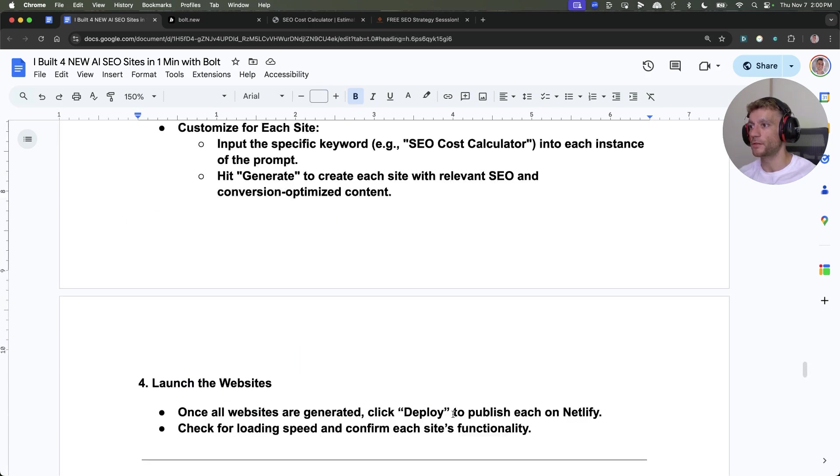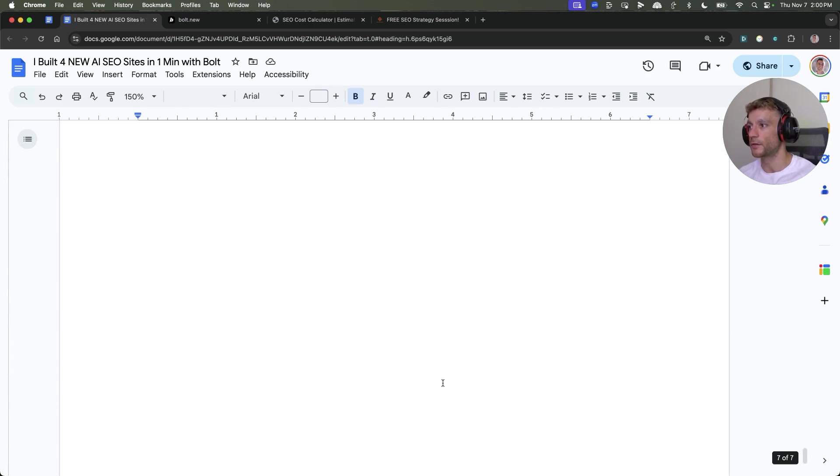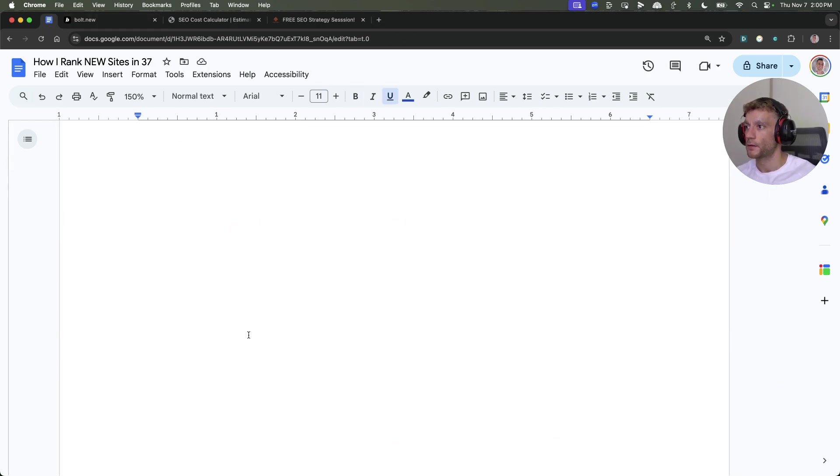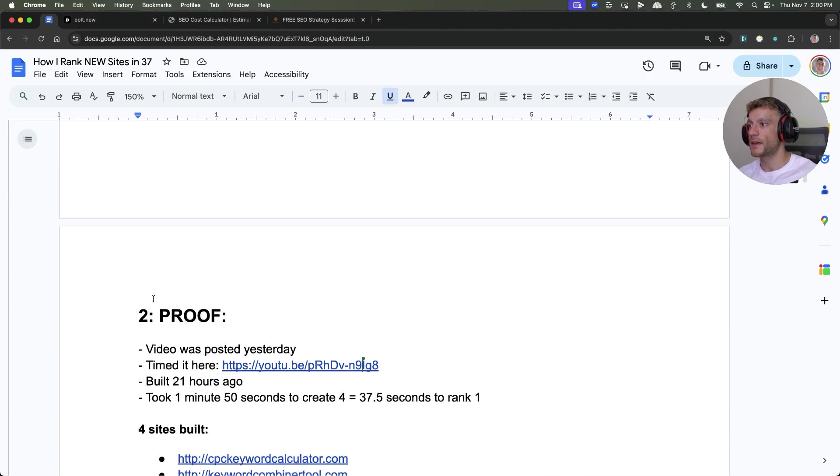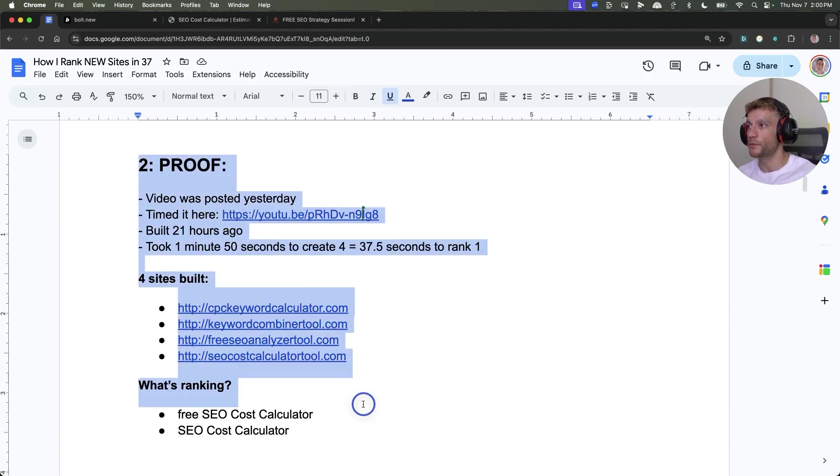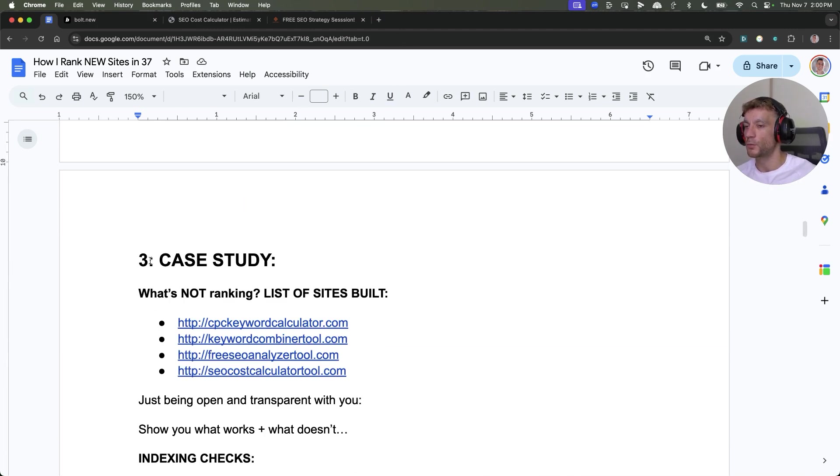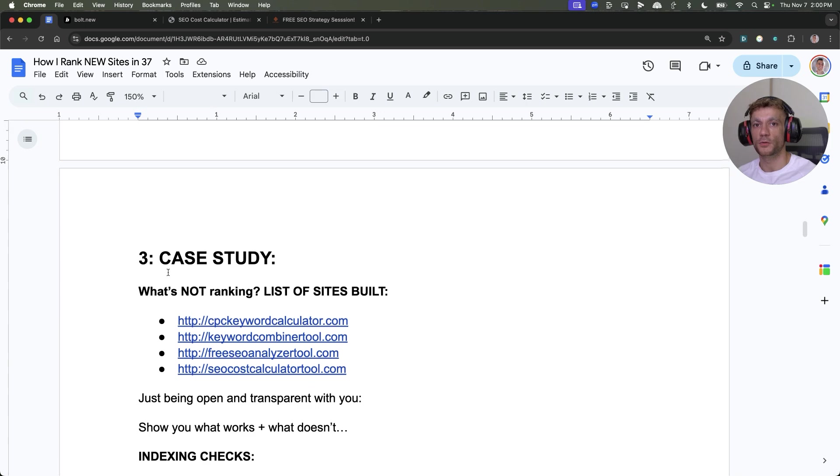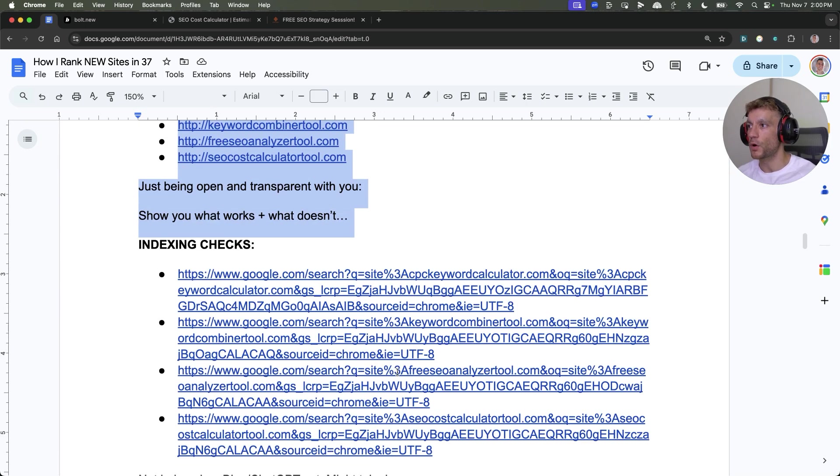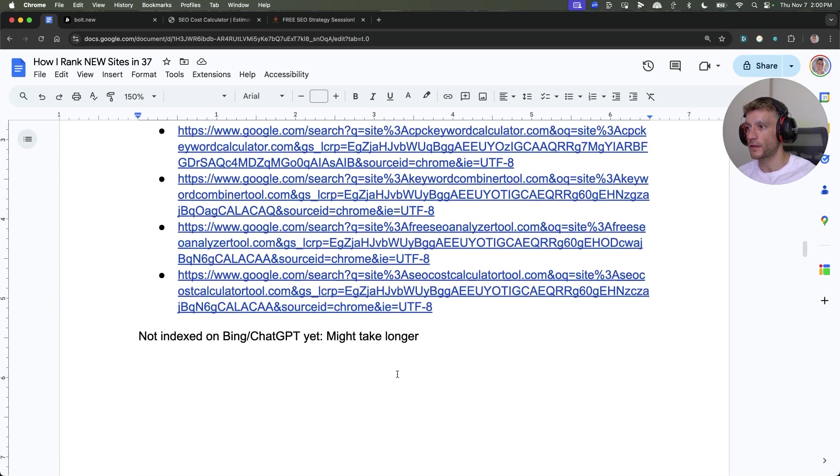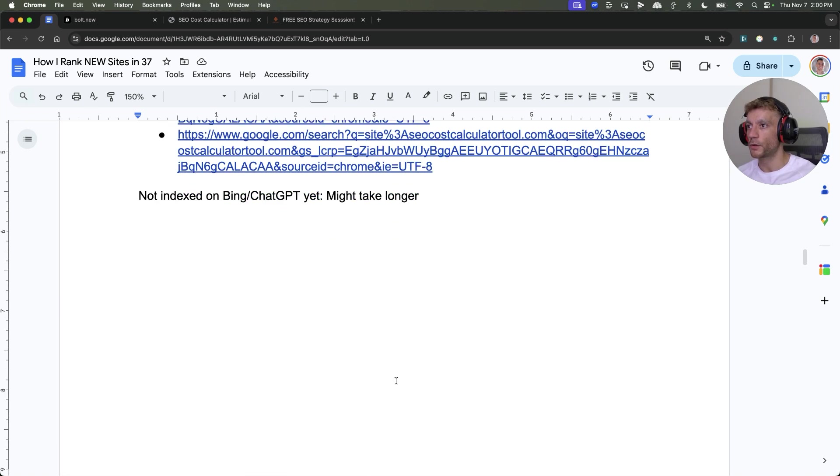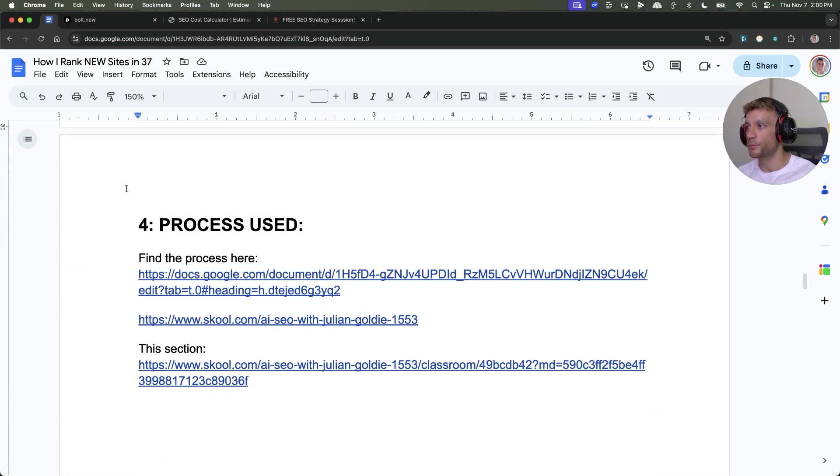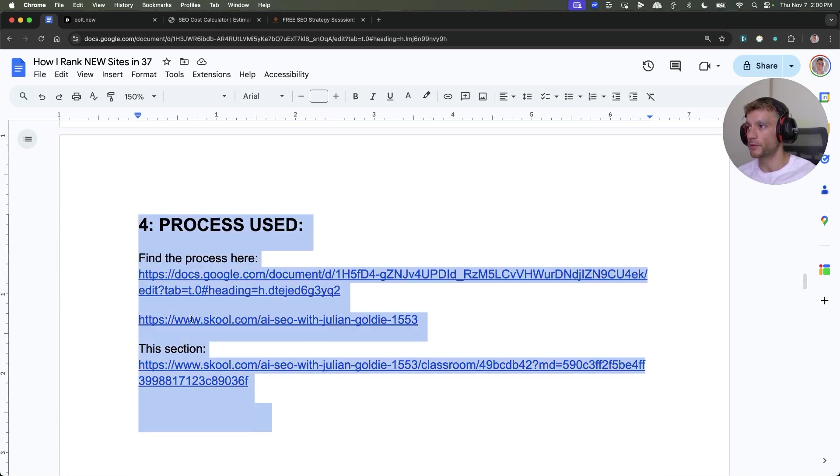I've also got a step-by-step on exactly how to do that. Just to recap, I've shown you proof that we've ranked in 37.5 seconds with a brand new website automated with AI. I've shown you four different case studies of what works, what doesn't, what's ranking, what's not, and I've broken down the process used.